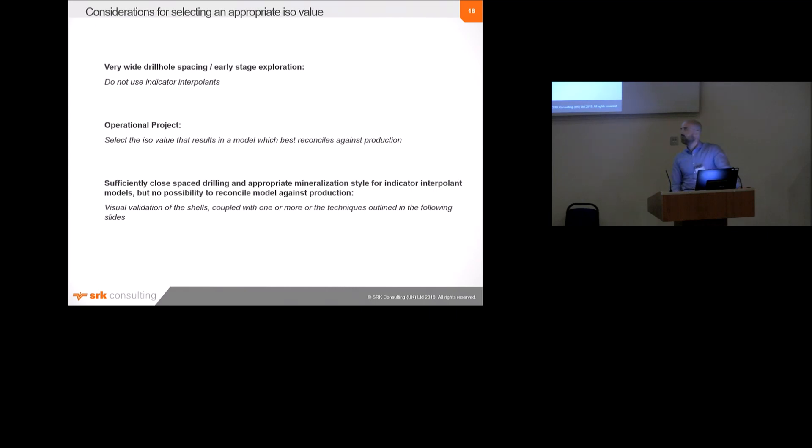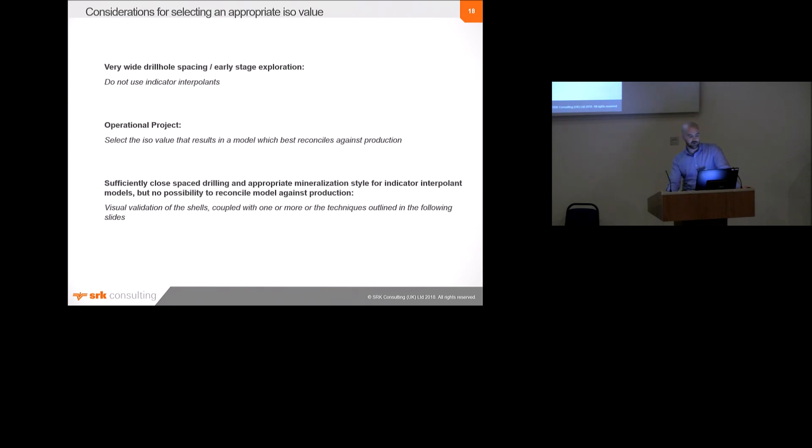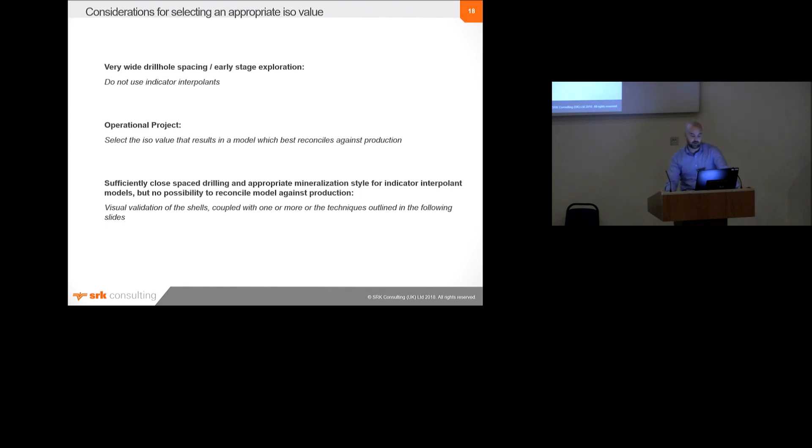I don't really have a great deal of time, I don't think, to go into methods that can be used to select an appropriate ISO value. But briefly, I can sort of describe the following sort of idea. So, if you're at a very early stage of exploration, or an early stage, and have quite a wide drill spacing, then I would suggest that indicator interpolants are probably not a good idea, and it may be better to employ a more manual modelling approach. If the project's in production, then really the selection of an appropriate ISO value is quite easy, and should just be governed by selecting a model which best reconciles against the production. It's where you've got sufficiently closed-space drilling and an appropriate mineralisation style, but no possibility to reconcile against production that selecting an appropriate ISO value becomes quite tricky.